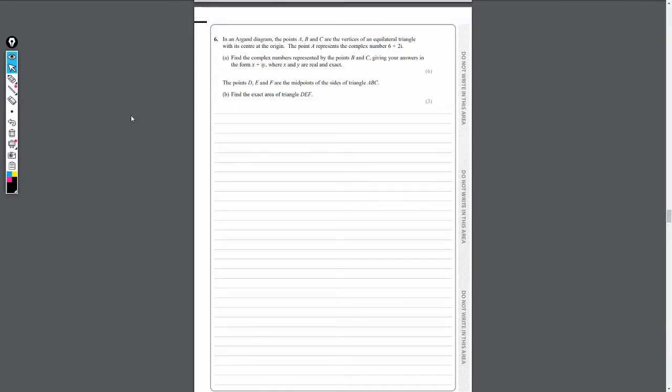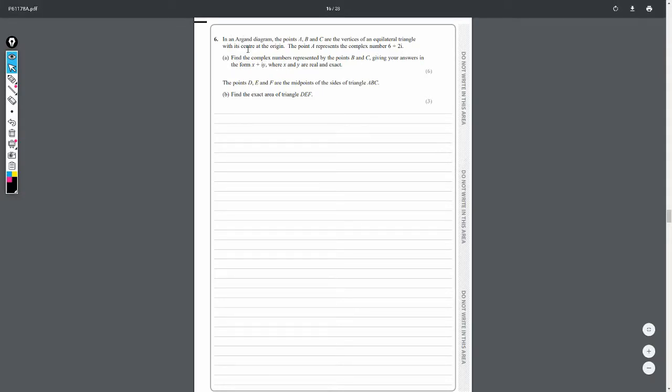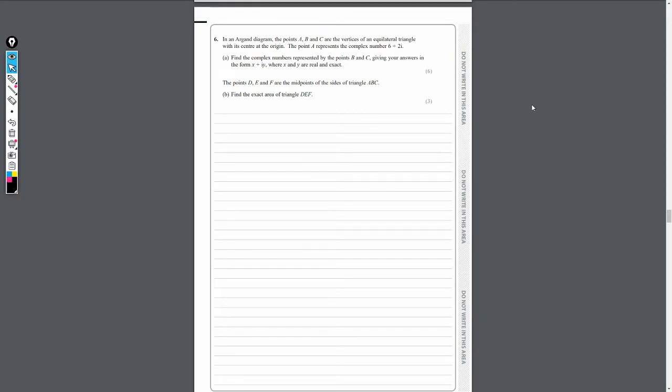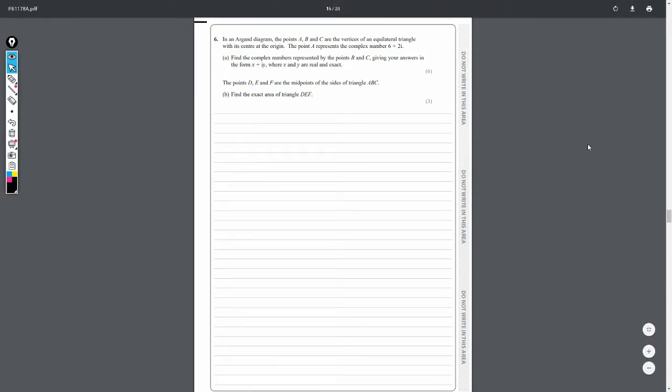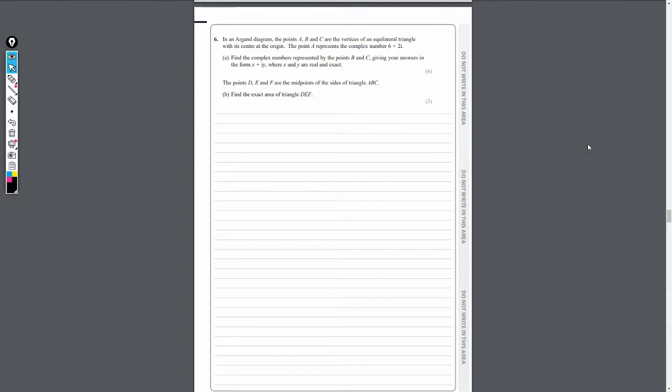Moving on to question 6. We have a question here in relation to complex numbers, and more specifically, complex numbers in terms of geometry. We're given this complex number here, 6 plus 2i, and this is in terms of an Argand diagram. So these are the points A, B, and C, where this is the point A. The other two points are the other vertices of an equilateral triangle with its center at the origin. Part A just jumps in straight away asking us to find the other points B and C. I really like this question. It's certainly not walk in the park, but it challenges you to think about what's actually going on. So let's jump straight into this and have a look and see if we can solve it.